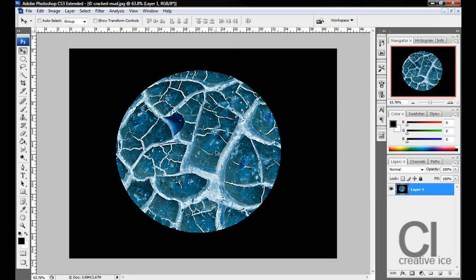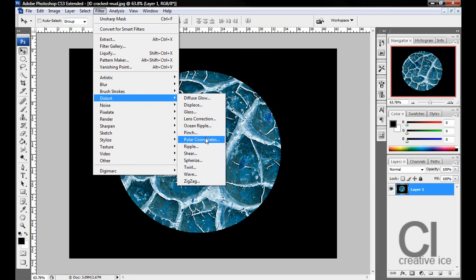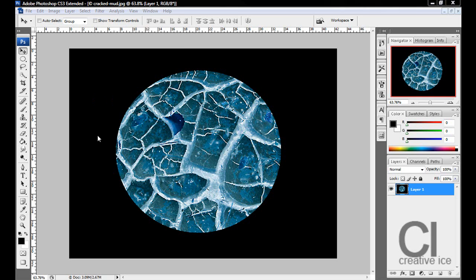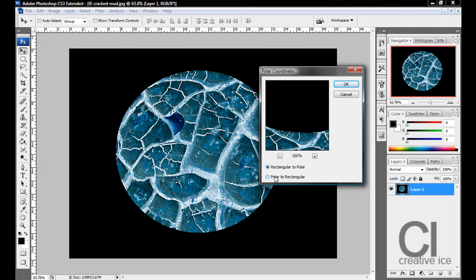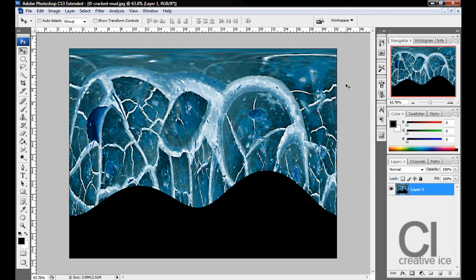Once that's done, we want to go to Filter, Distort, Polar Coordinates. We want Polar to Rectangular, press OK.